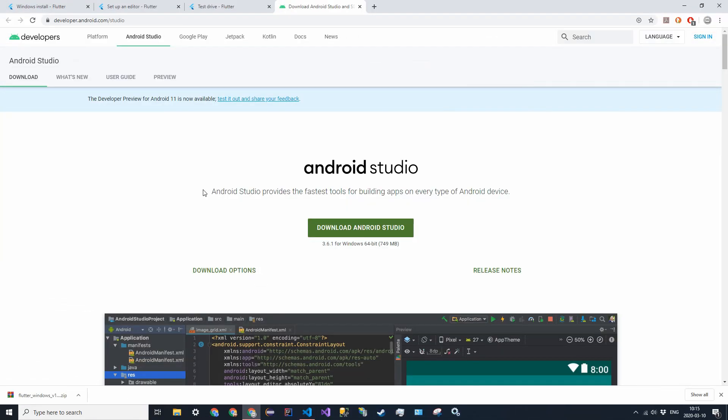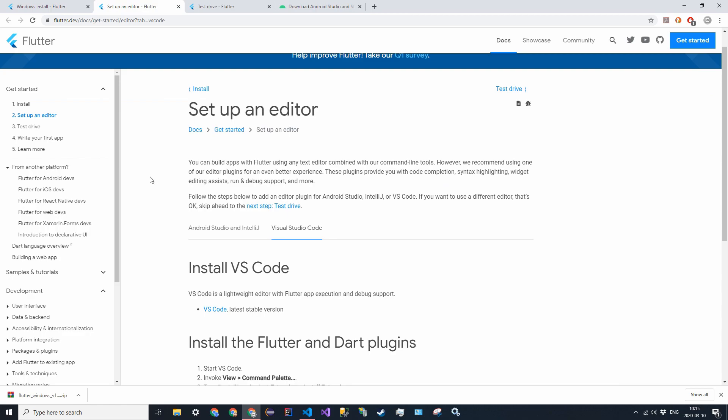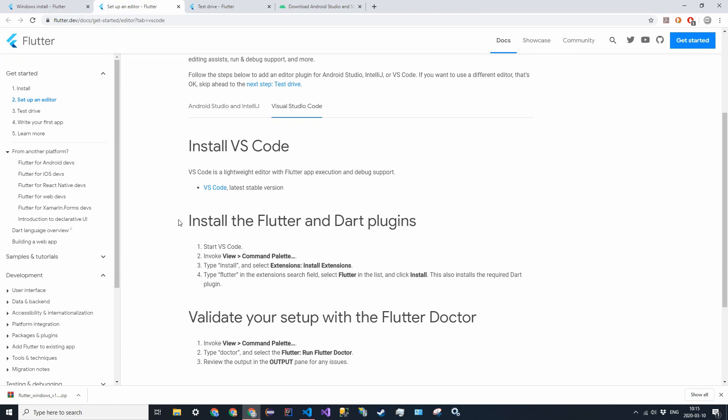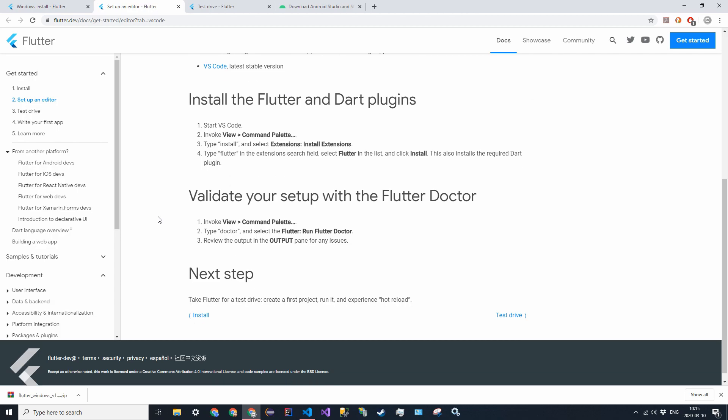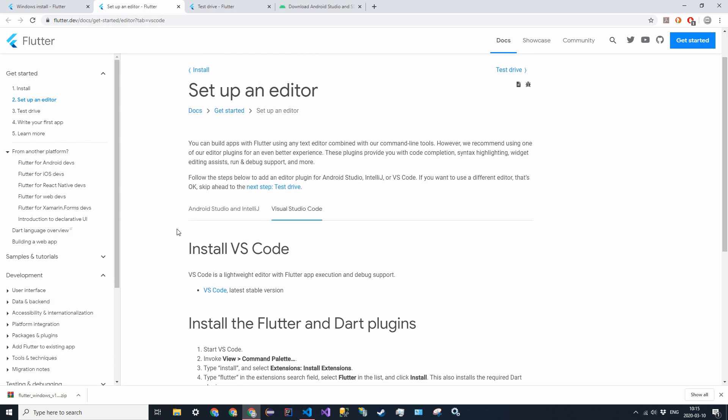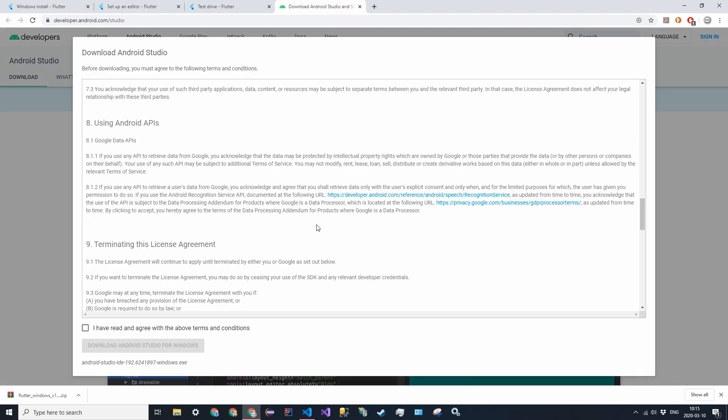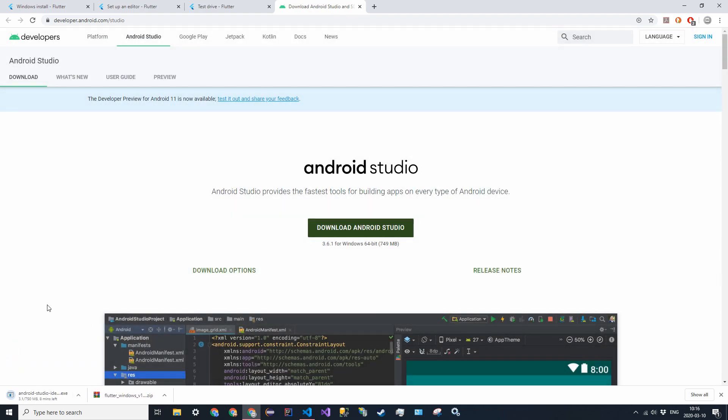Alright, so for the installation of Android Studio, we really only need this for the emulator, because I'm going to be using Visual Studio Code, it has a running plugin within it which is really helpful. But Android Studio will be able to download the Android SDK, which we need, along with getting the emulator, which we'll also need if you don't have an Android device connected. Alright, so I'm going to go to this page here, and all these links will be in the description down below. I'm going to click on Download Android Studio, Agree, and Download.